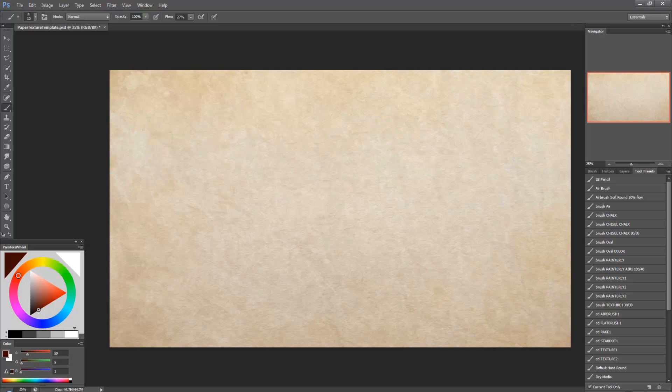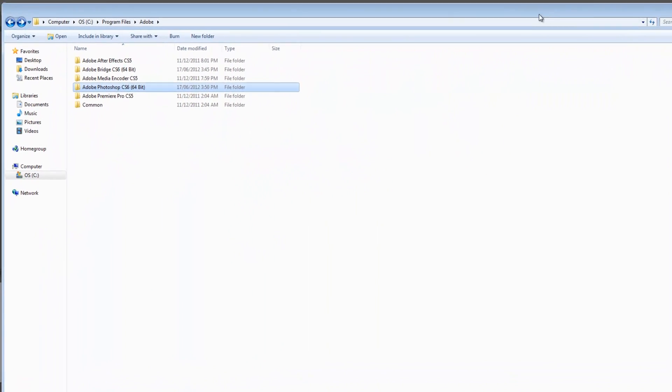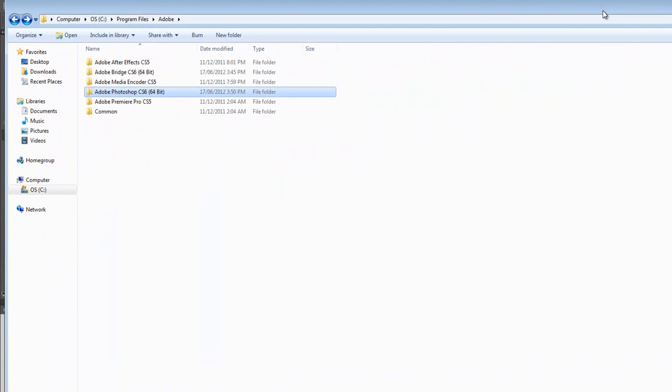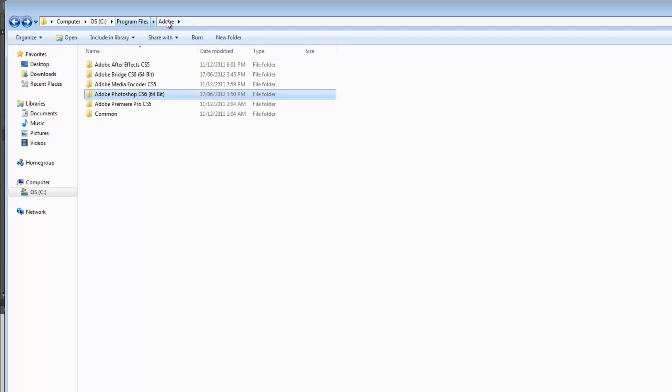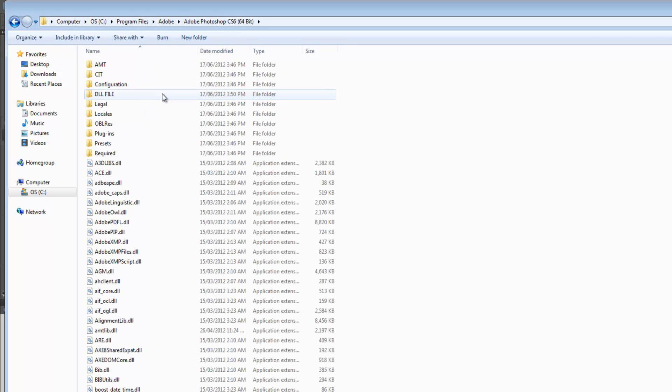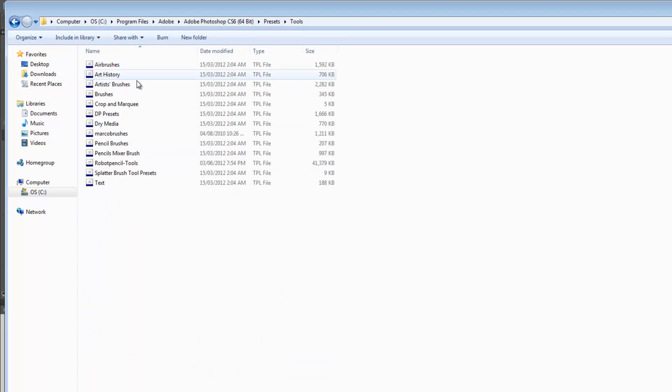And now I guess I'll just go over real quick how to find your tool presets. So in your program files if you're using, this is if you're using a PC, under the Adobe folder just go into your Photoshop folder and then there's a folder called presets and tools.